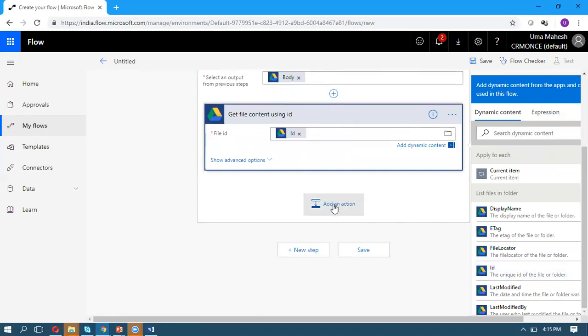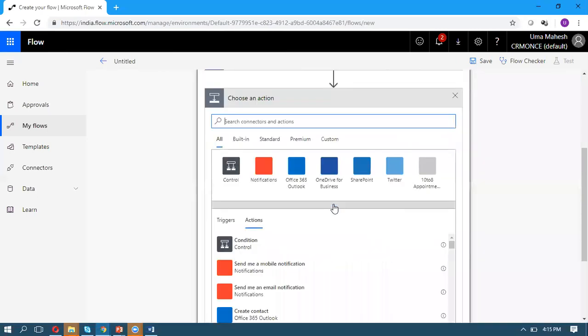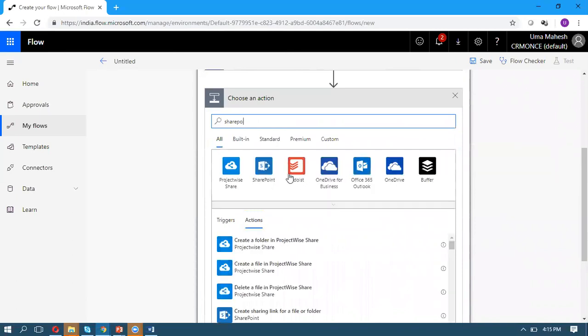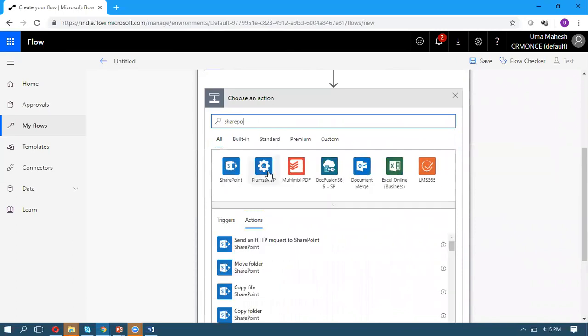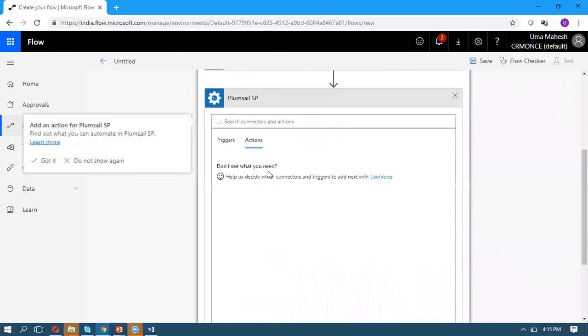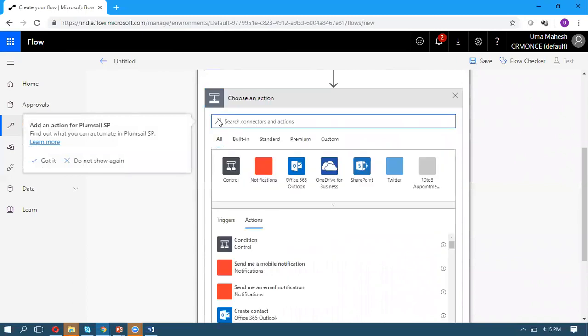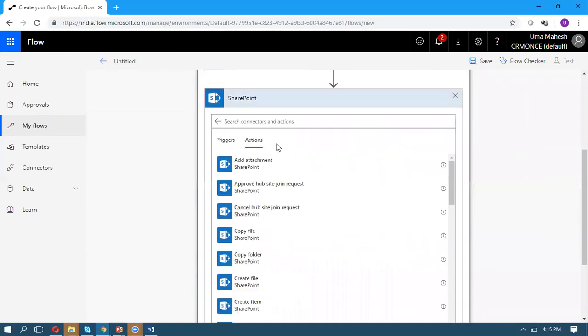For the next action, select SharePoint. I already signed in with my SharePoint, so it's automatically connecting. If you're not signed in, you can log in to SharePoint.